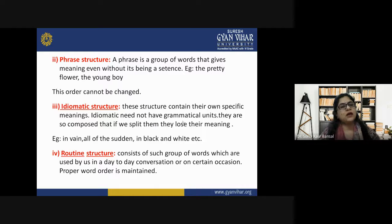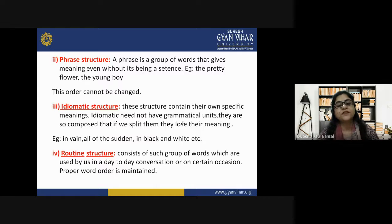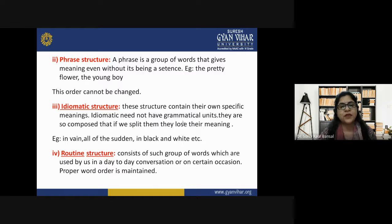Idiomatic structures contain their own specific meanings. They need not have grammatical units — they are so composed that if we split them, they lose their meaning. You have to use them as they are; you cannot change their arrangement. For example: 'in vain,' 'all of a sudden,' 'in black and white,' etc. These are idiomatic structures.